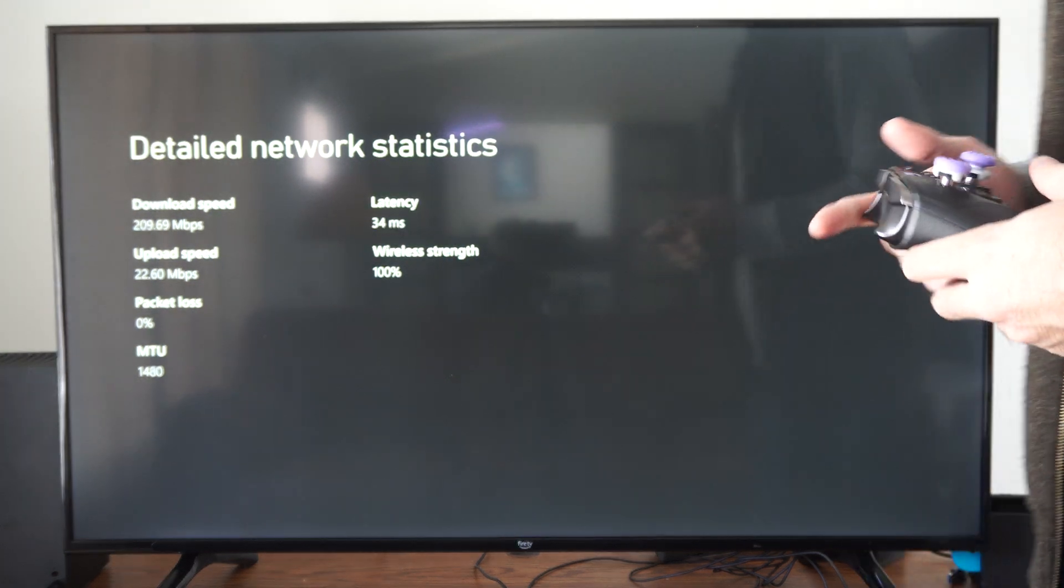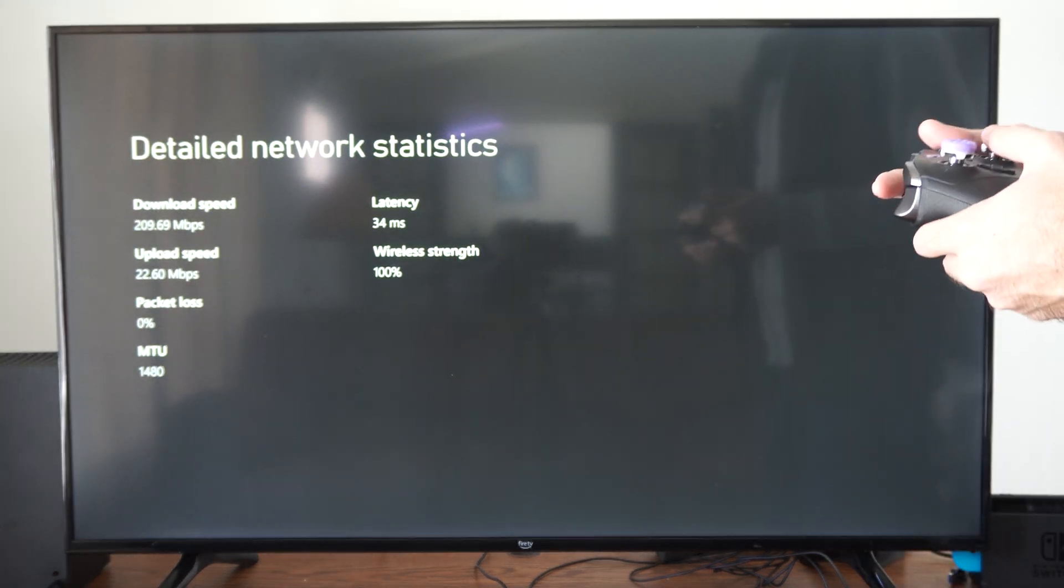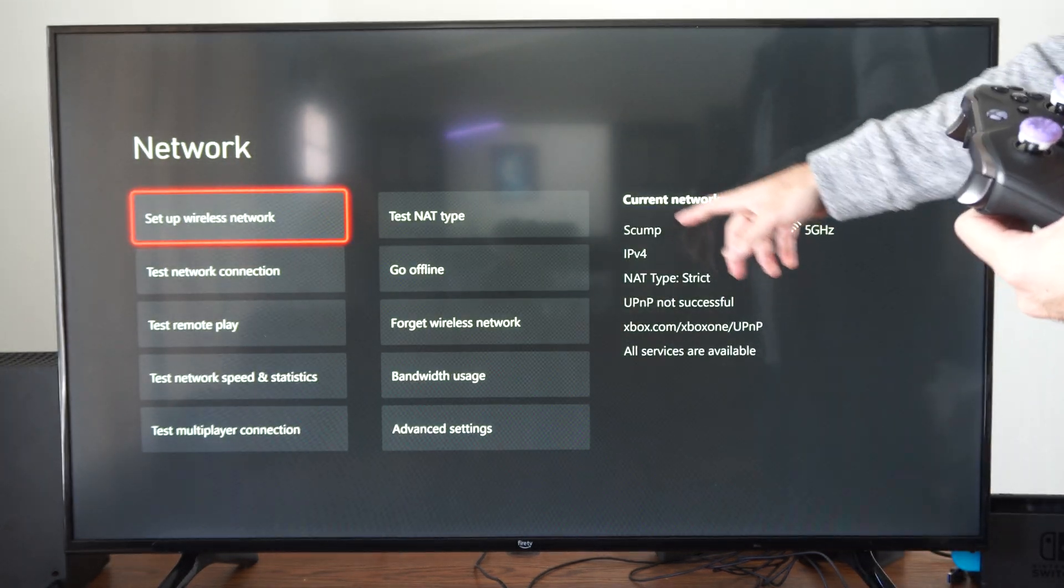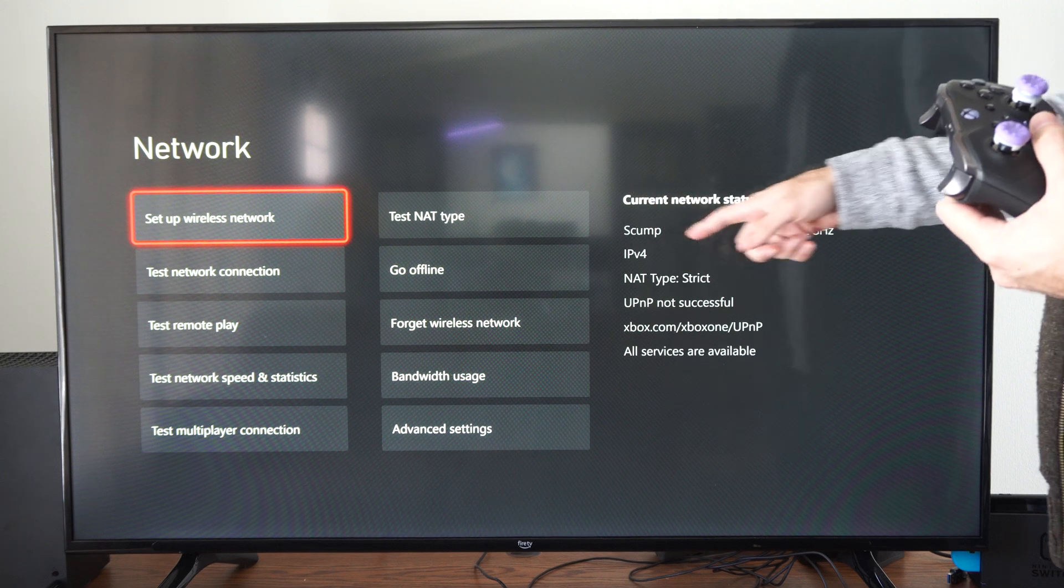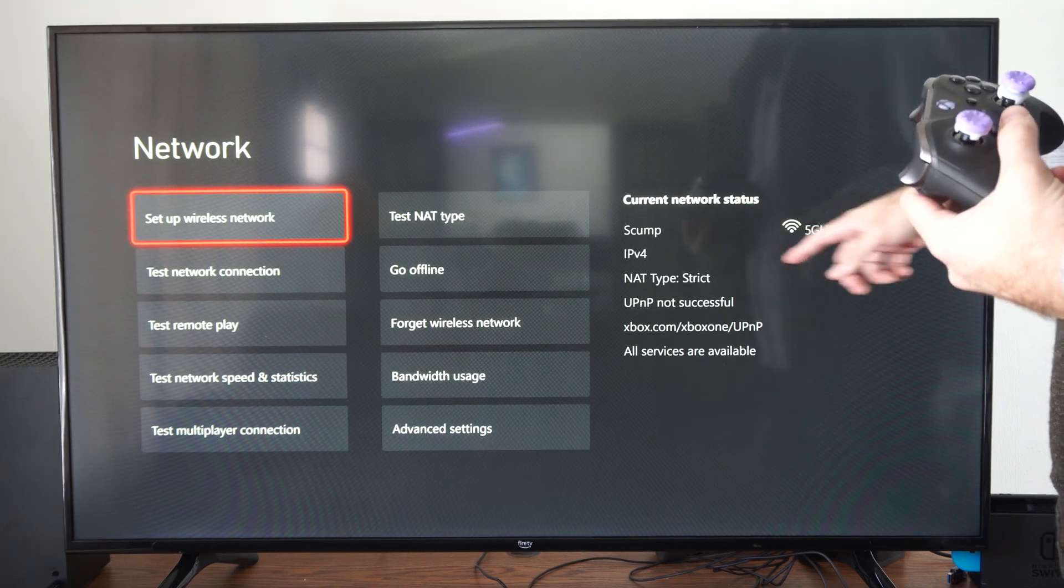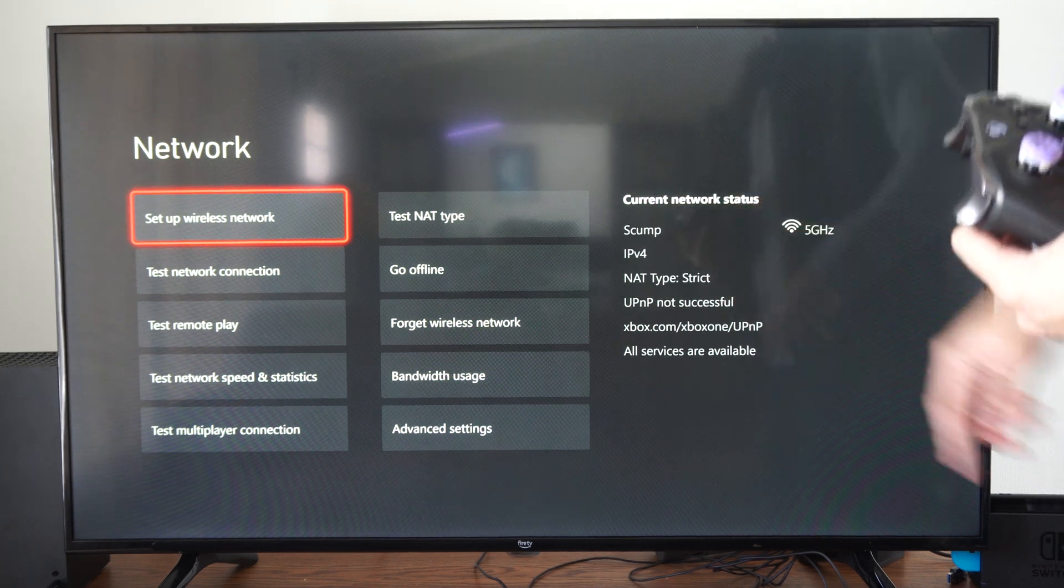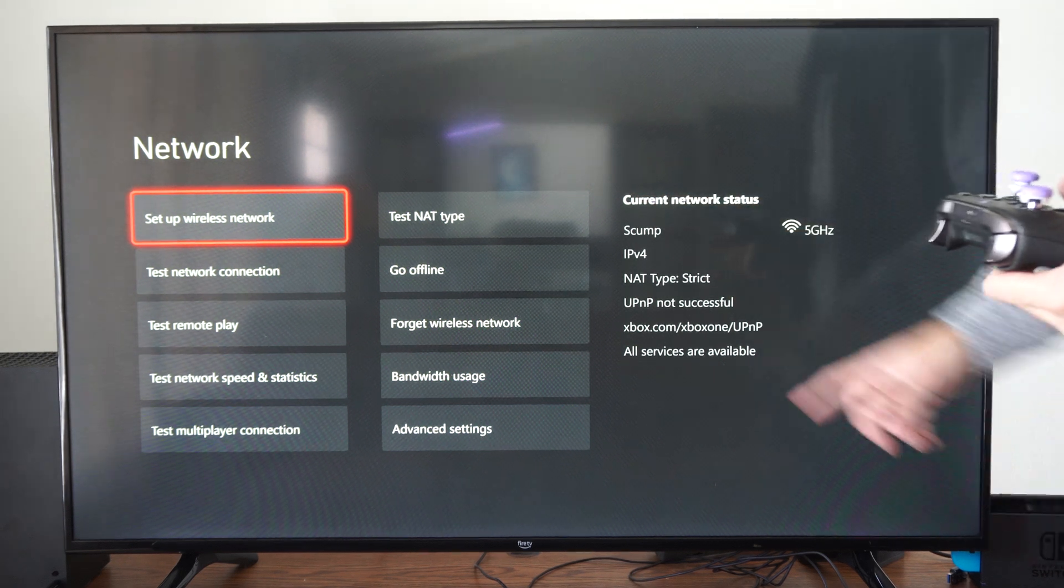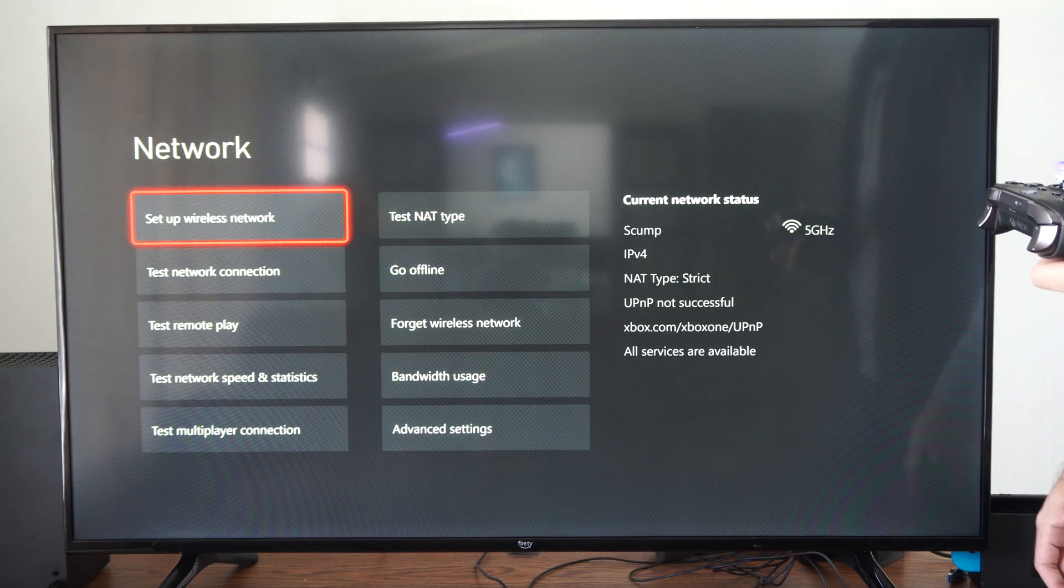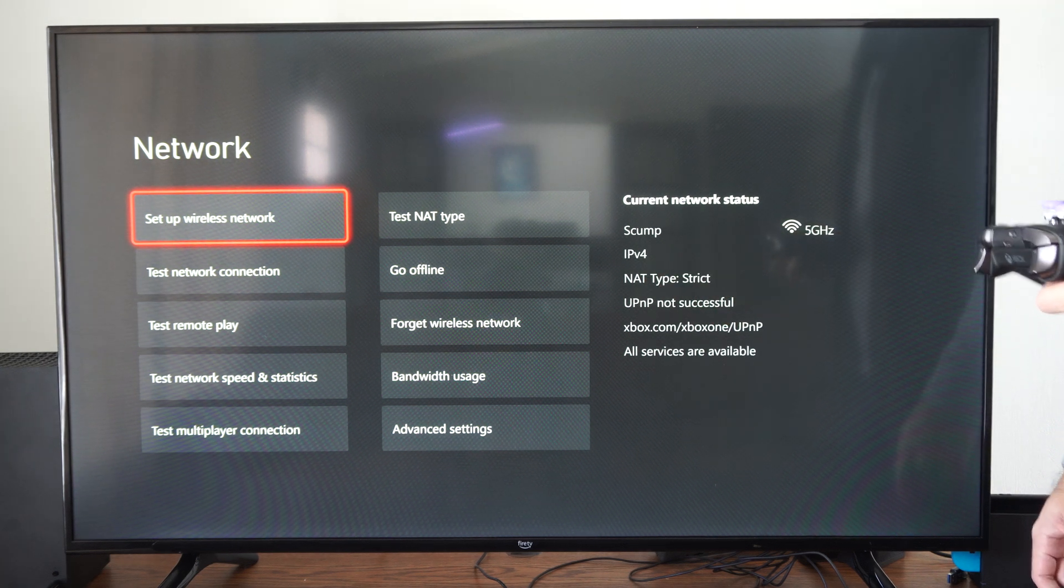But you can see all your information right here. Then you can back up and see which network you're connected to. I'm connected to my 5 gigahertz network right here, and it looks like my NAT type is strict. So that's not good.